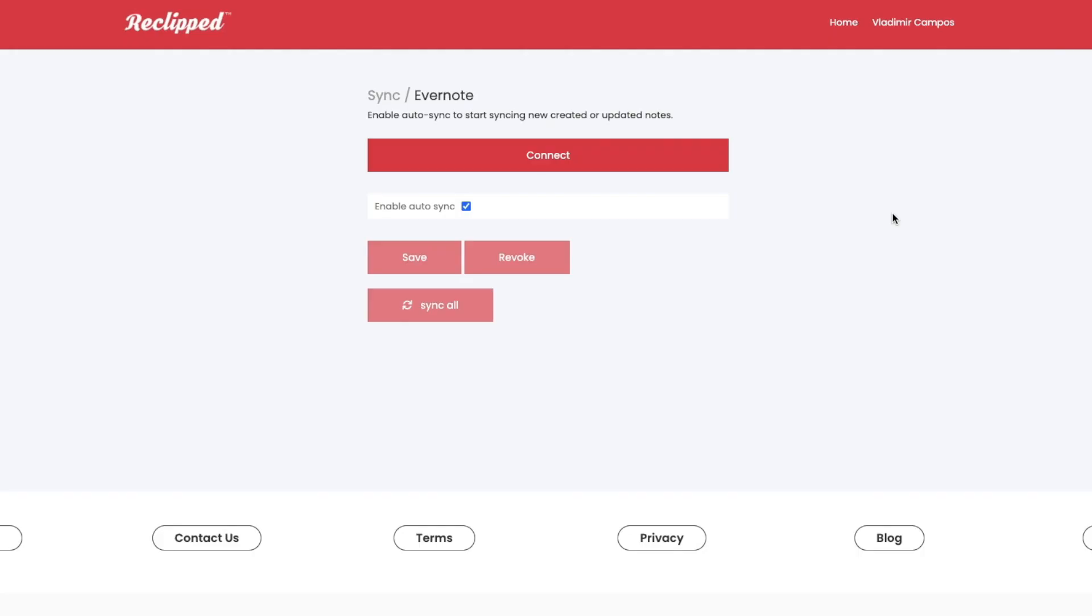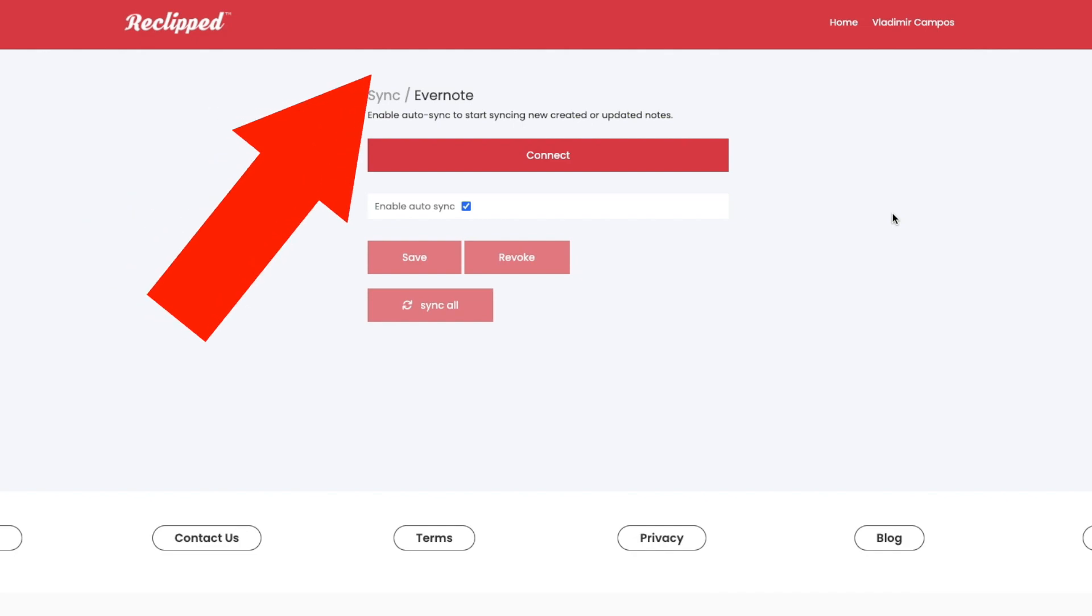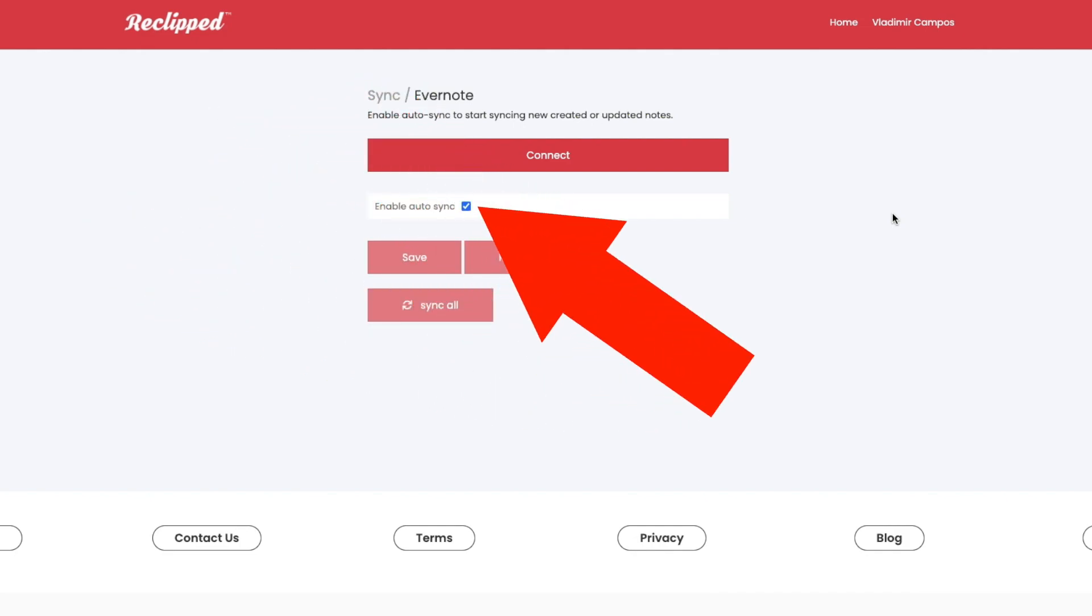Hi future me here editing the video. Like I already said this format is an experiment. I wanted to capture my real-time reactions but I end up missing a detail that I have to show you. Although the option in the menu says export to Evernote, you can see here in the connection page it says sync. And there's also a checkbox to enable and disable the auto sync.